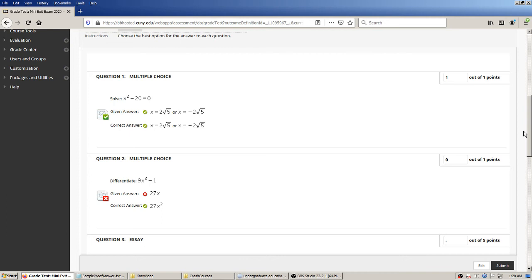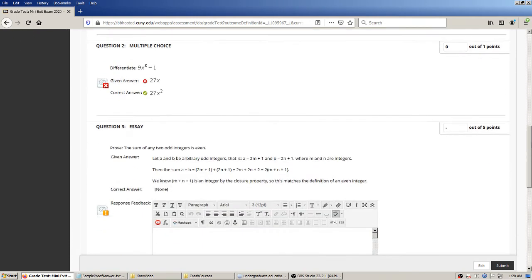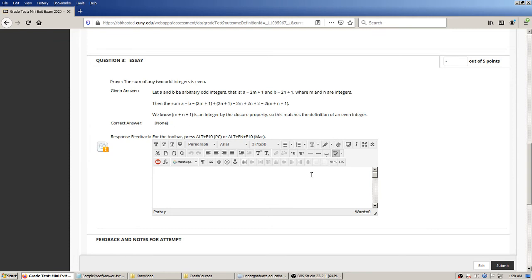The multiple-choice questions were automatically graded. You the instructor can see what the student said compared to the correct answer — question one the student got correct, question two they did not. If you have second thoughts, or one of the questions was a mistake, you do have the option of manually editing that score — you could type in a different value and change it. So you have total power over that, or if you have a ten-point multiple-choice question and want to give partial credit, you could do that, though you'd have to do it for each student.